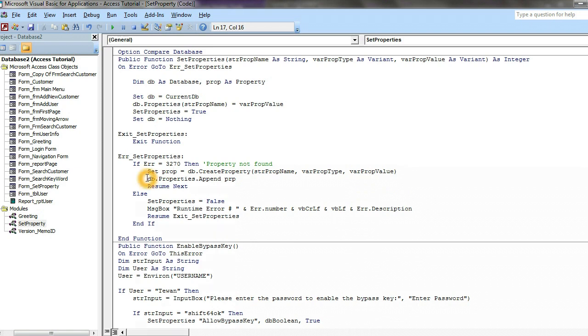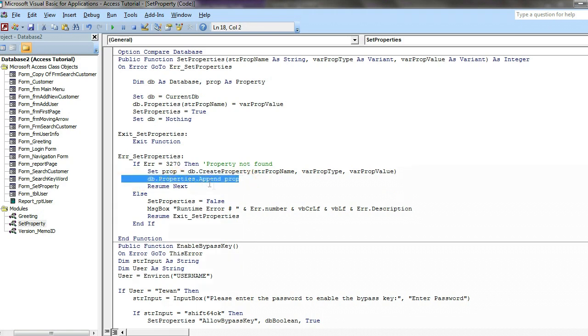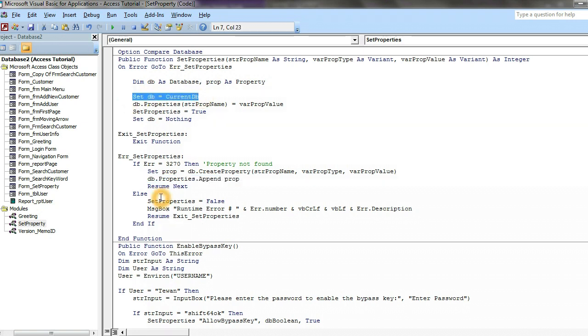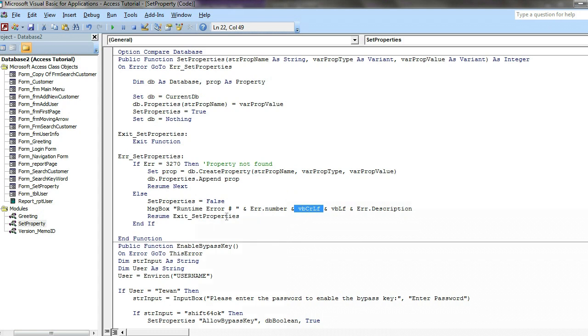This code is we append this function, this code to the Microsoft Access library to this file because it's a Set DB to current database. And else SetProperty equal to four, message runtime error number and the error description. This one at exit, probably end if and end function.